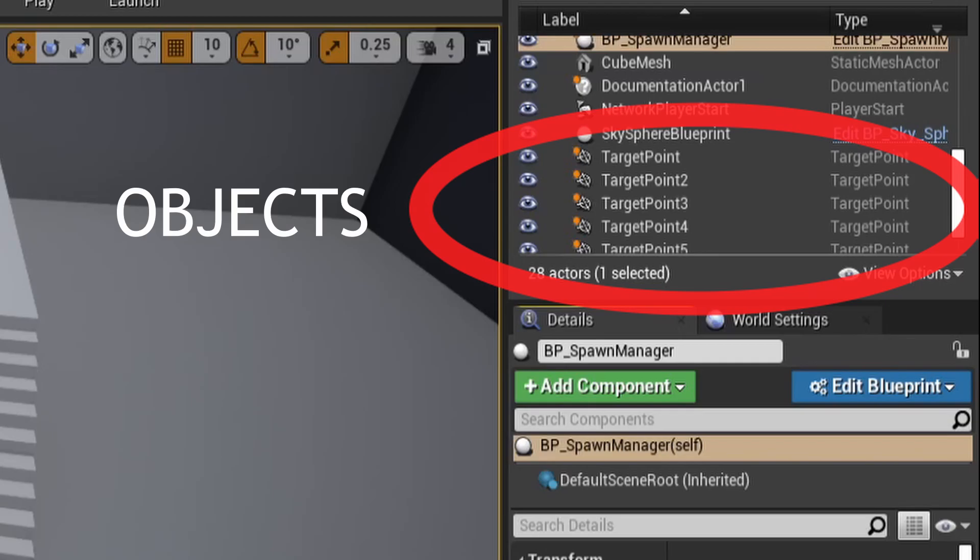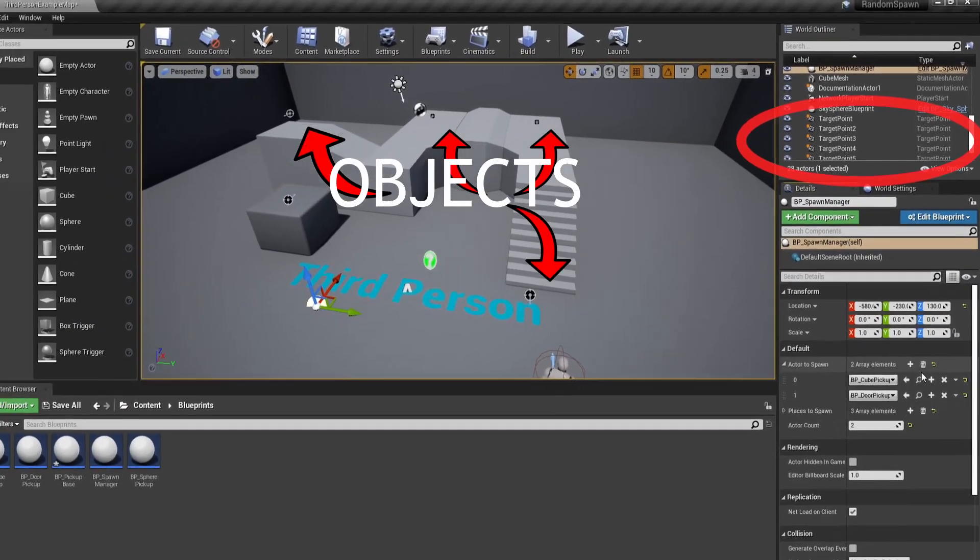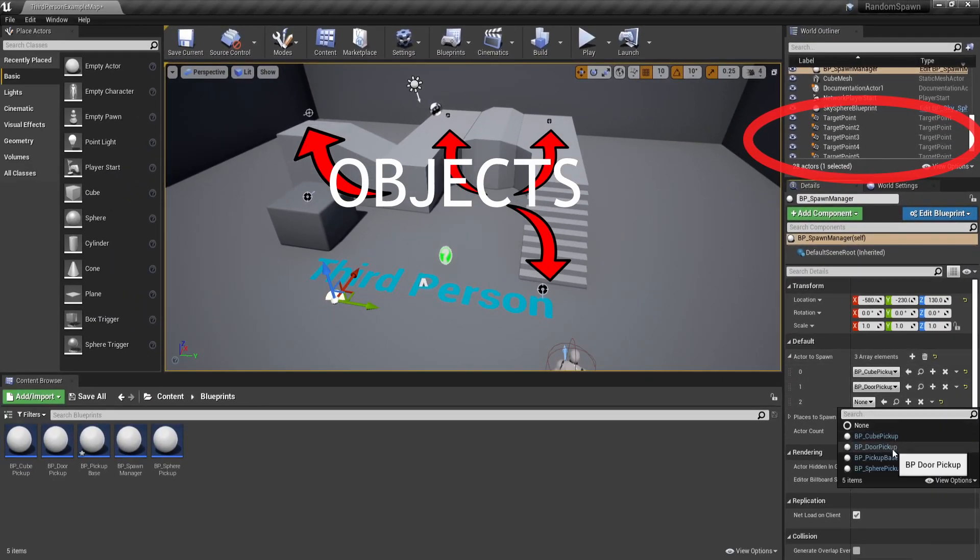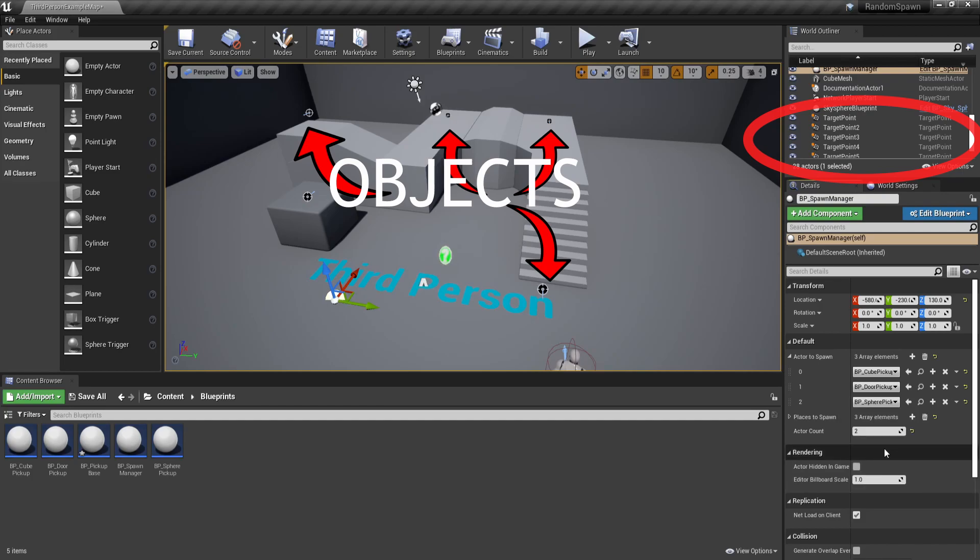For example, we have a door pickup blueprint which is a class. But if you want to give it a position or a rotation, we need to create an instance of it and put it inside of our scene.